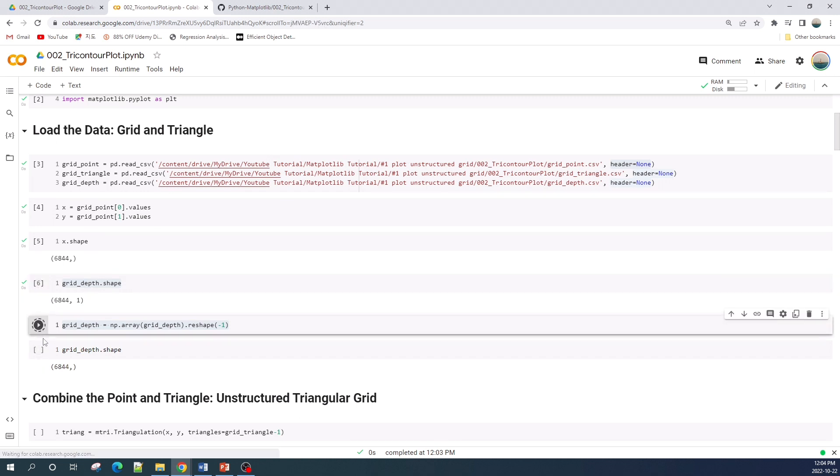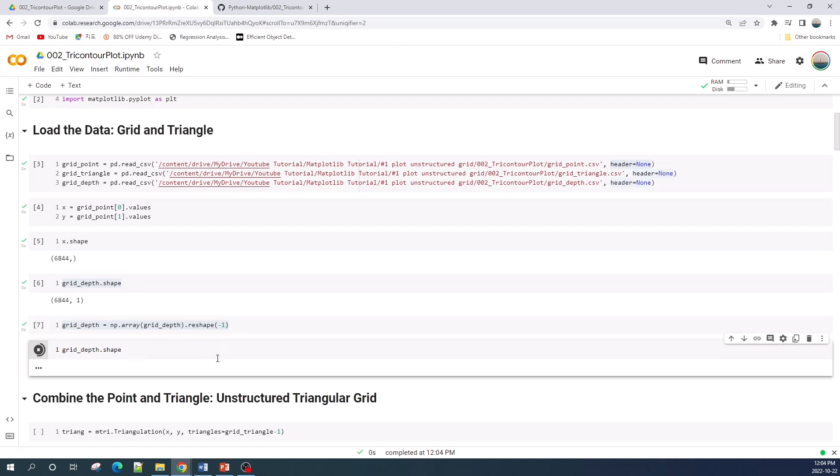As we run the cell and we check now the shape, okay perfect, we're ready to go.